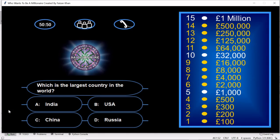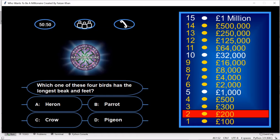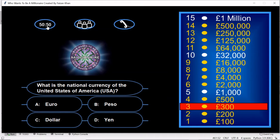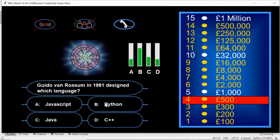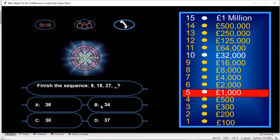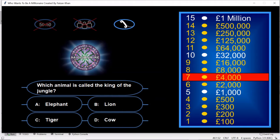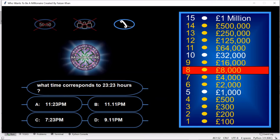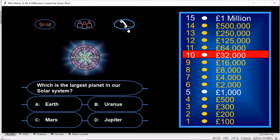Let me run this code. The answer is Jupiter.